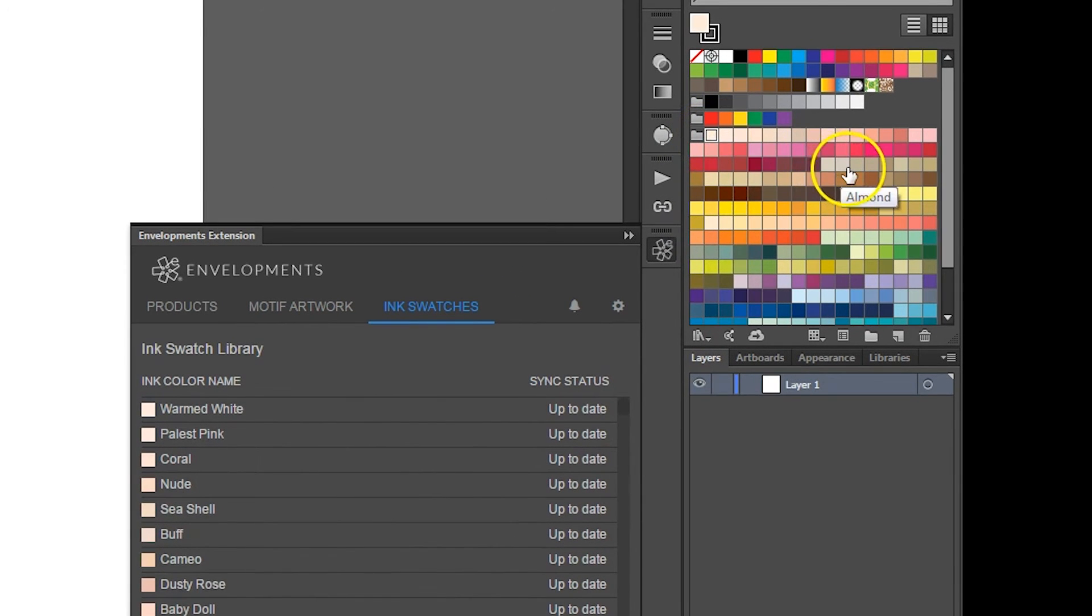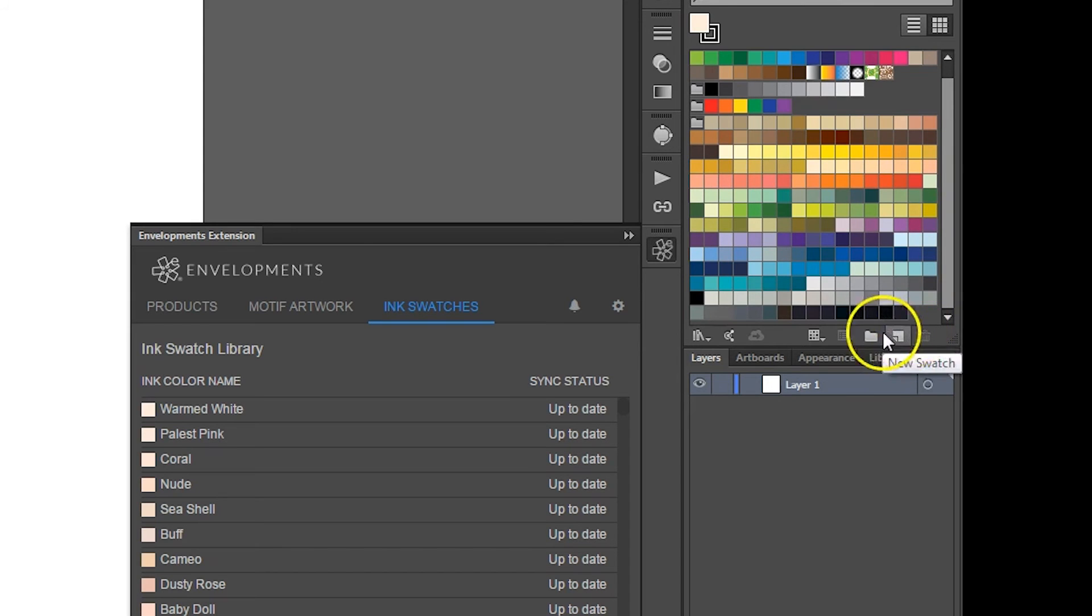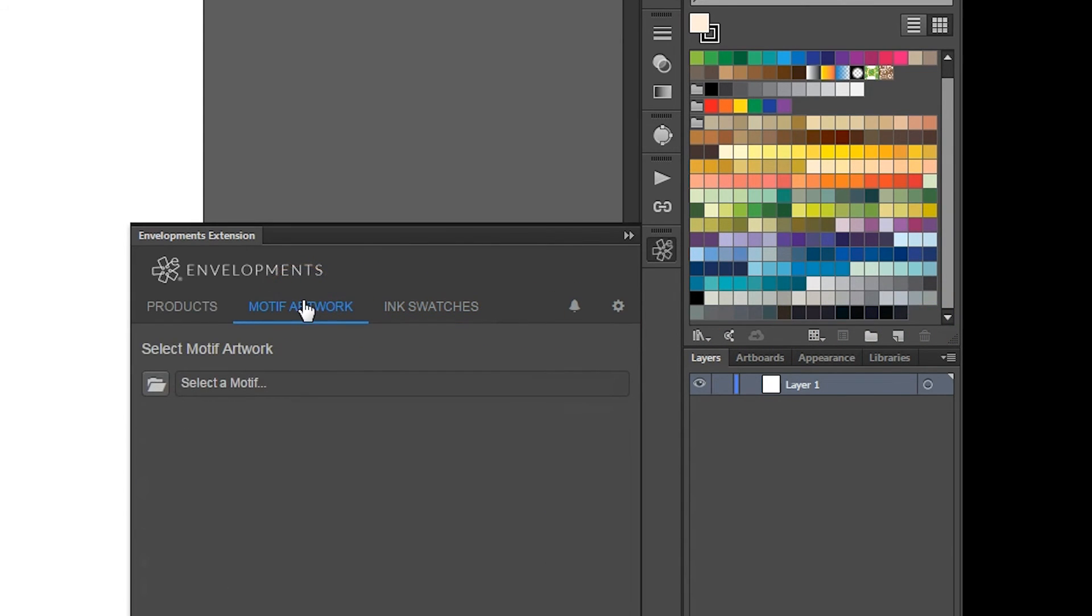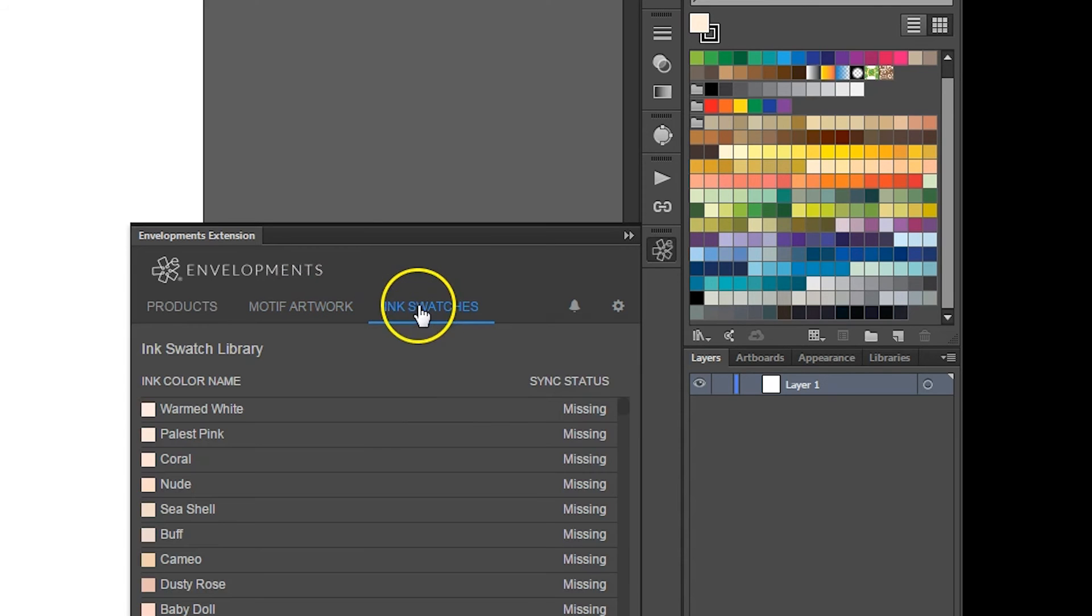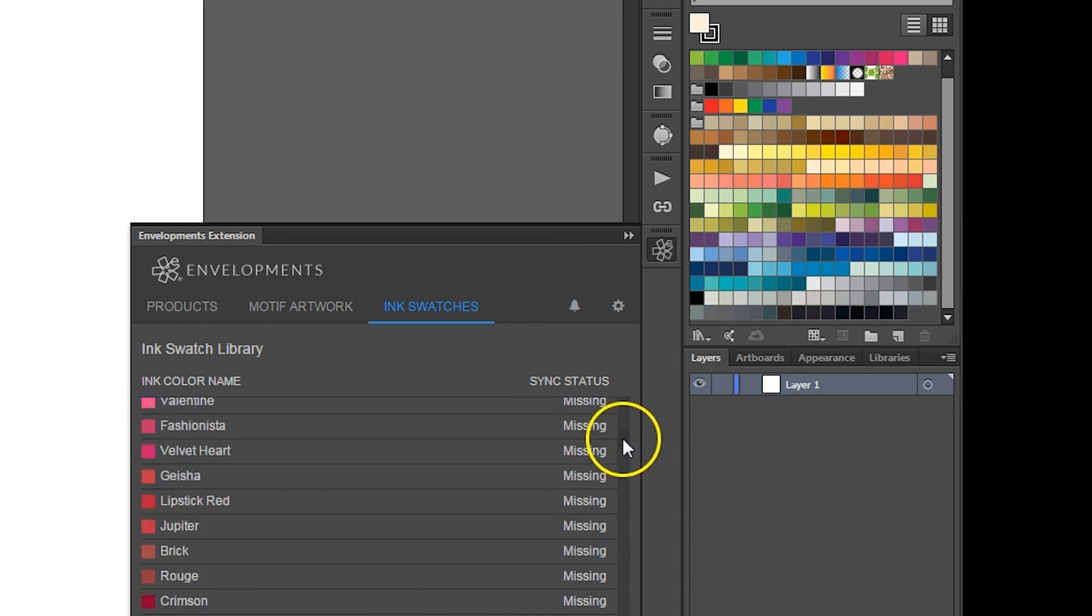If at any point you accidentally delete a swatch or Envelopments makes any changes to the ink swatch library, you'll see the sync status change when the ink swatch panel is refreshed. To refresh the panel, simply click on another panel and click back into the Ink Swatches panel.